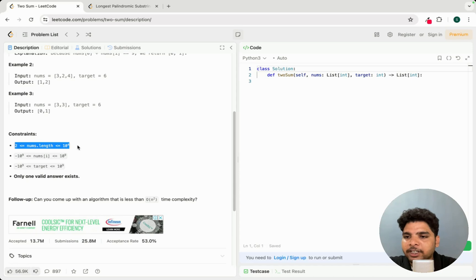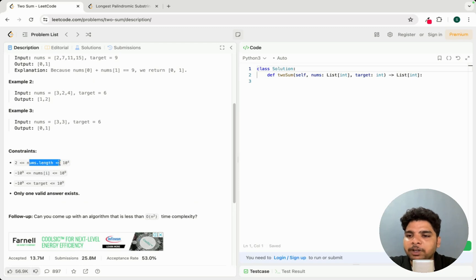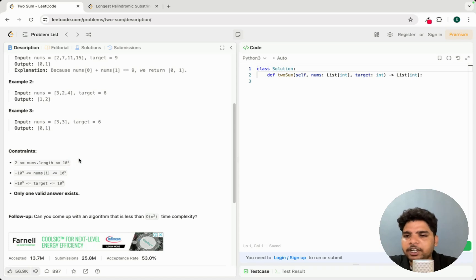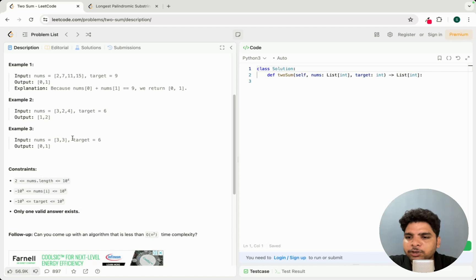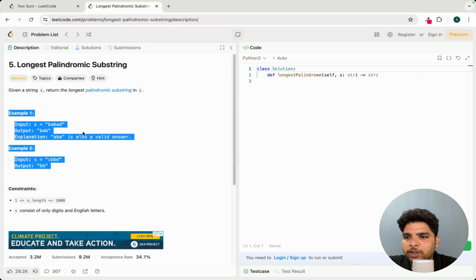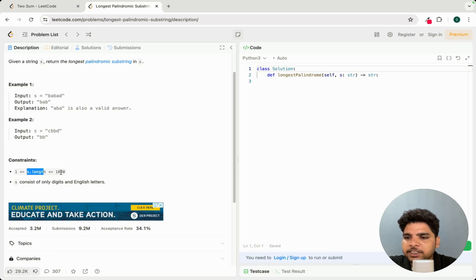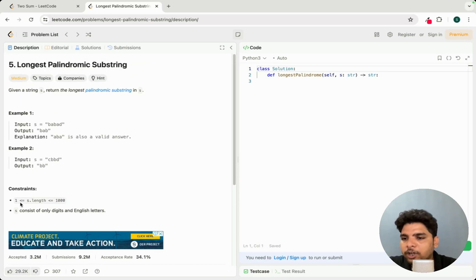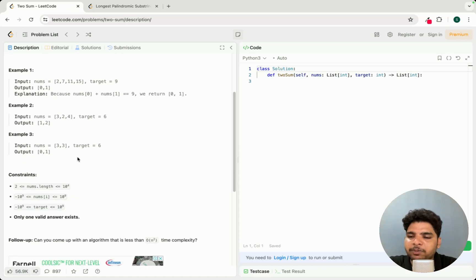Here you can see the input length is 10 to the power of 4, which means you can solve this problem with an O(n²) approach. We generally take 10 to the power of 9 as the upper limit, so 10^4 squared is 10^8, which is acceptable. For the other problem, the input size is 1000, so an O(n³) approach would also be accepted. Look at the constraints carefully to determine which approach is suitable.